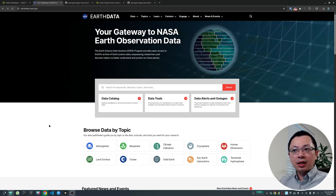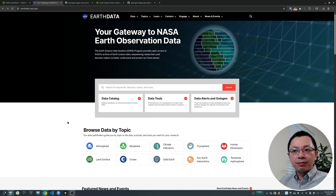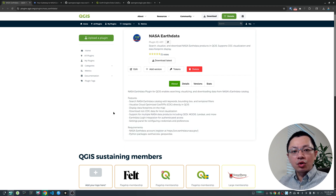NASA has a huge data catalog with over 120 pages of data. Previously, you would need to download data from the web interface or know how to do programming in order to download data from the NASA Earth data archive. But with this new plugin that I created, it makes it so much easier — you can source and download whatever data you need directly within QGIS without having to write any line of code.